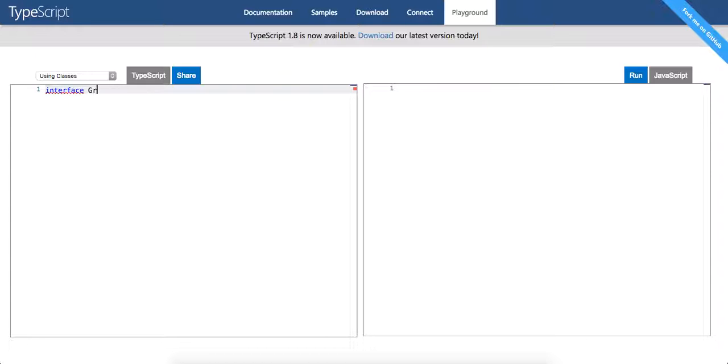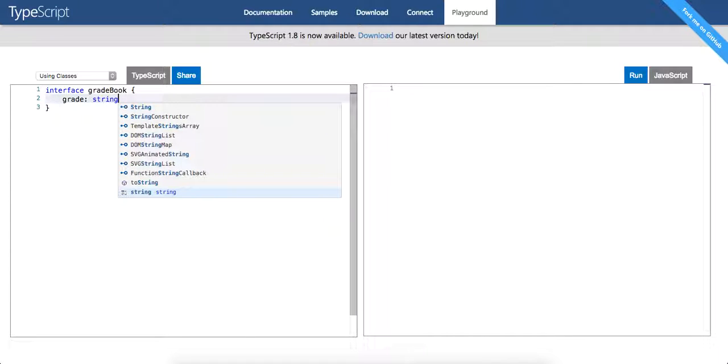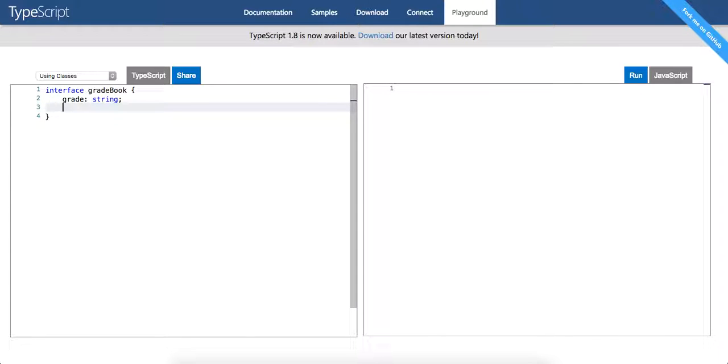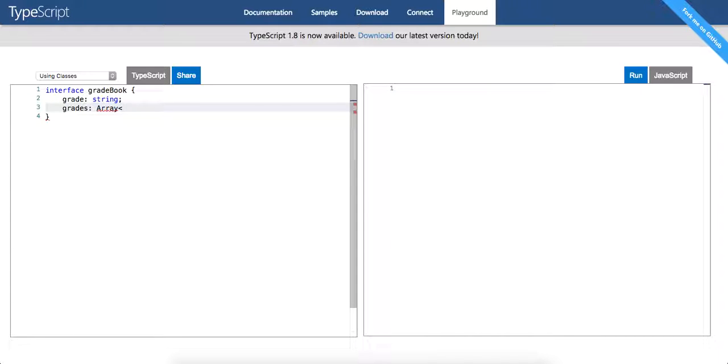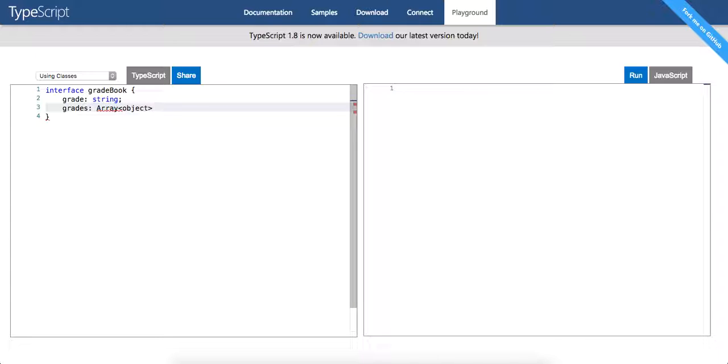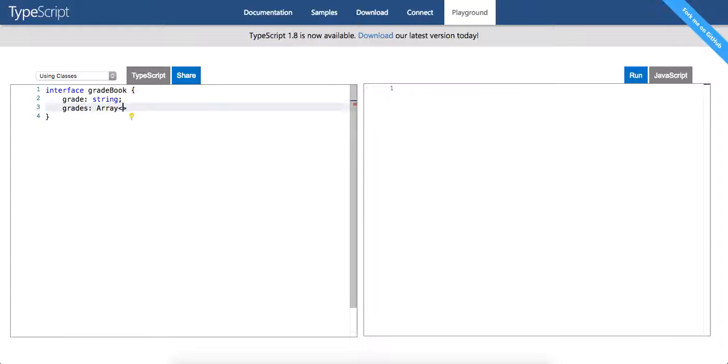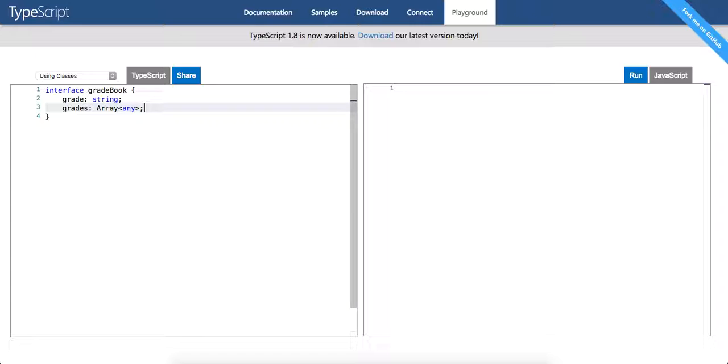So we're going to make an interface and we're going to call it gradebook. And this is going to accept a few parameters, it's going to accept a grade as a string. It's going to have a grade, which itself is going to be an array of type, can we do object? We'll just pass it any for now and array of type any, and then we'll refactor in a second.